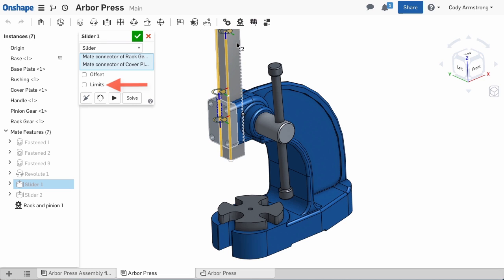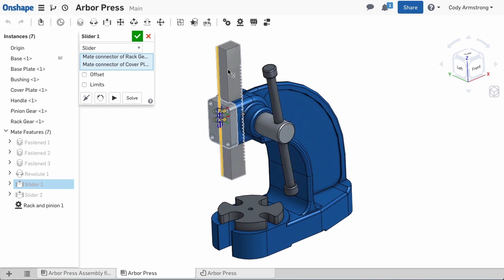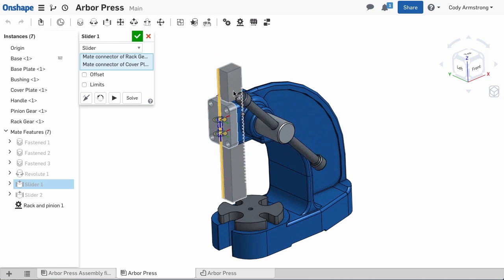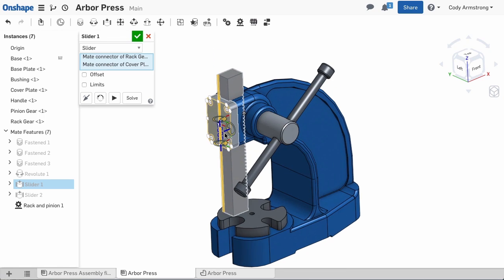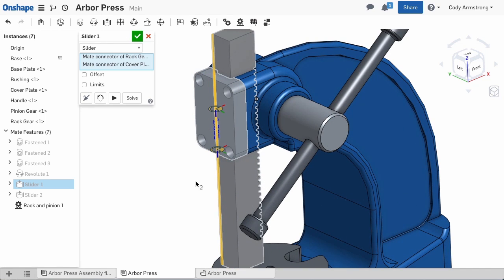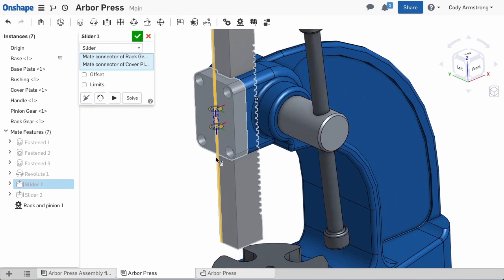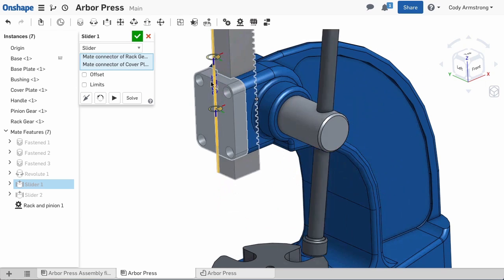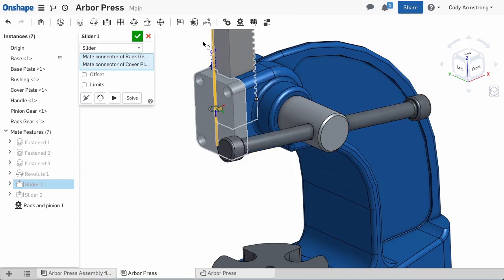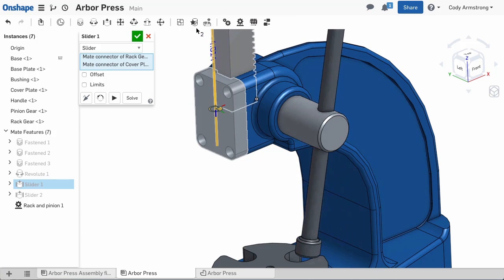Simply check limits, then enter the minimum and maximum range of motion. If you're unsure of these, you can drag the part while in the Mate dialog, and Mate values appear, showing the distance between Mate connectors. This is a great way to find the range of motion.